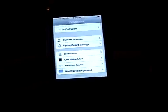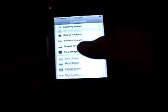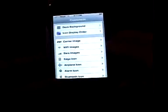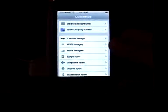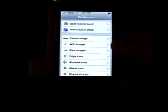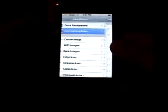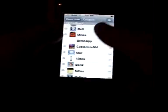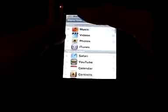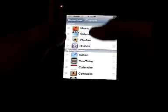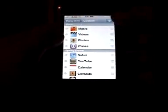Hey, this is Dineshi with another tutorial on how to customize your iPod Touch. You download Customize and Installer. And you can change dock background, icon display order — you can change all the orders they're in.